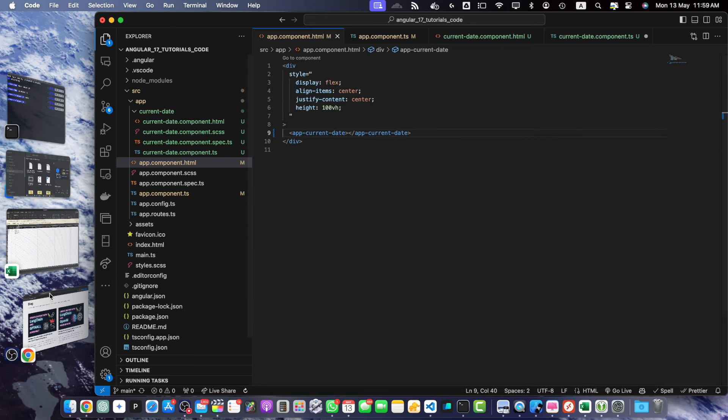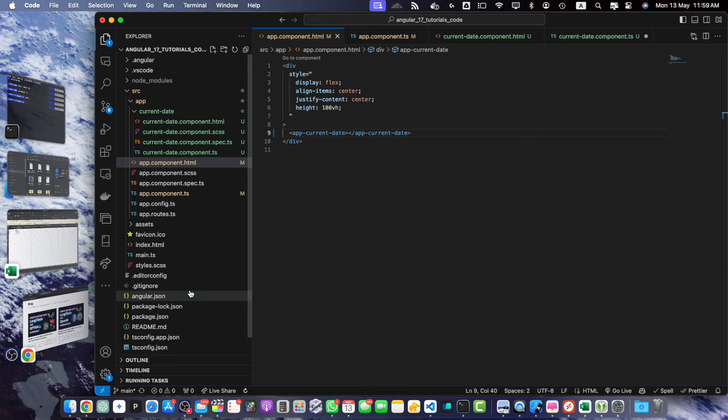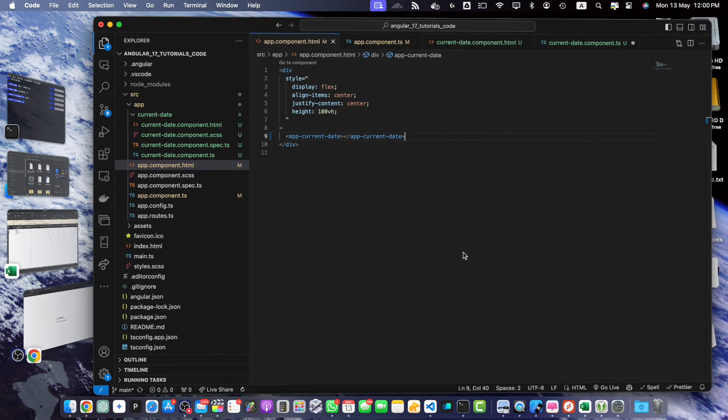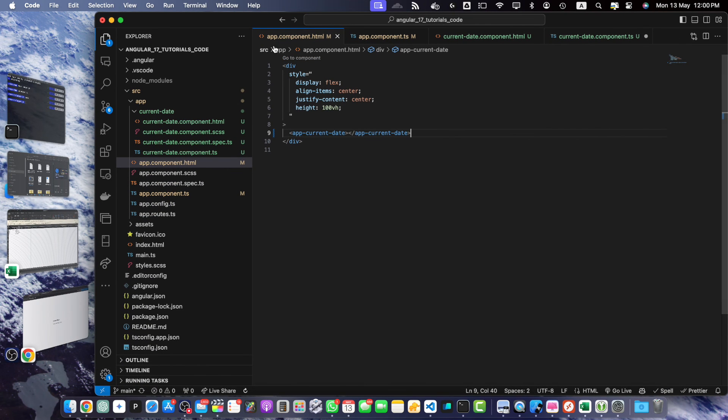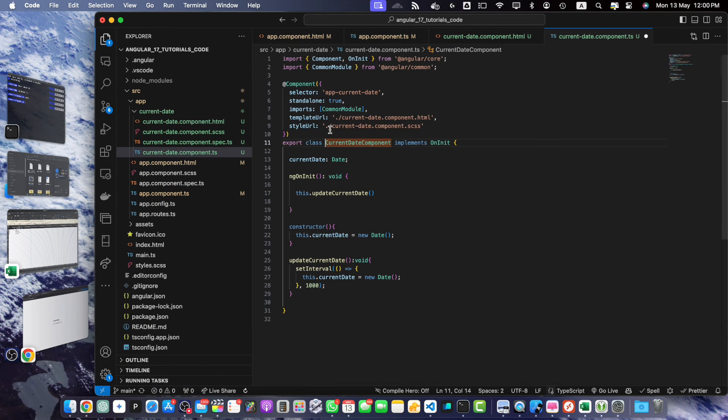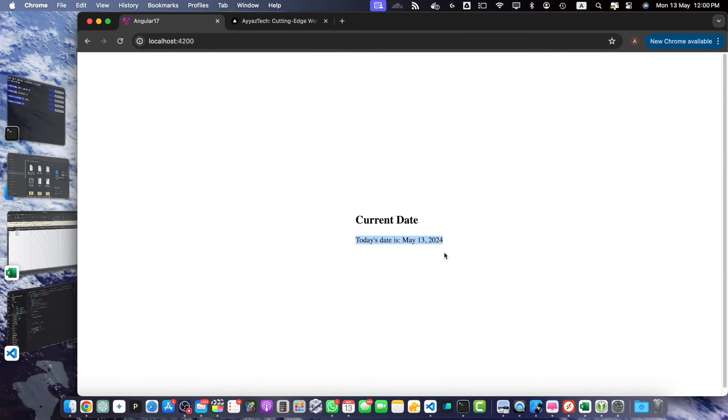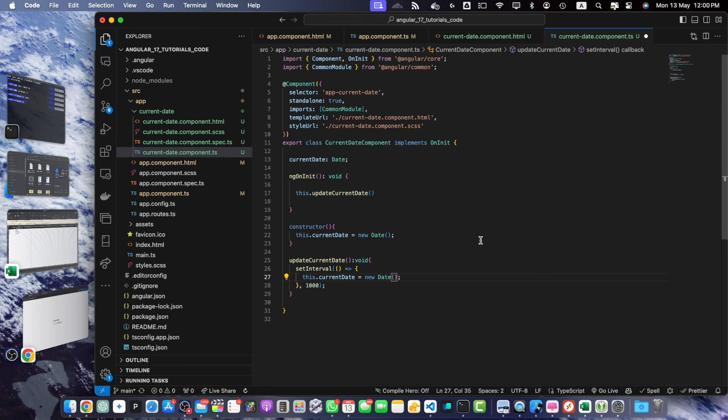Now, let's quickly test it. Alright. You can see it is showing the current date and as we have specified the interval in it that runs every second, as soon as the date is changed it will be updated here in real time.